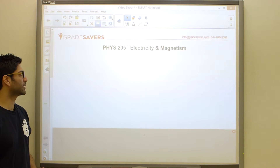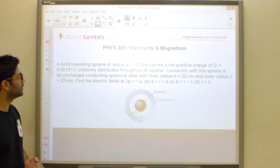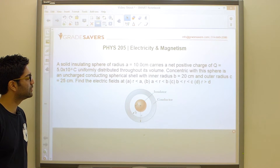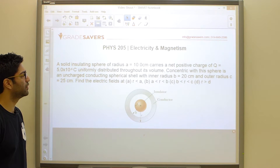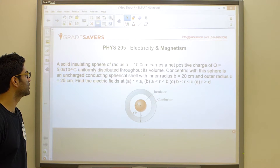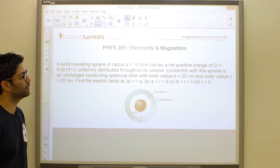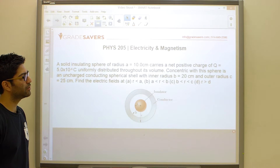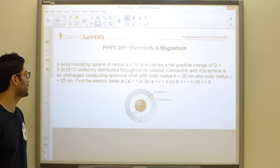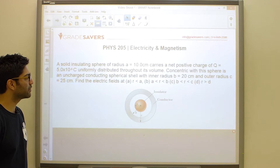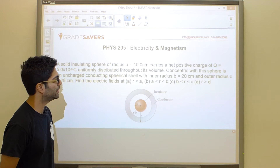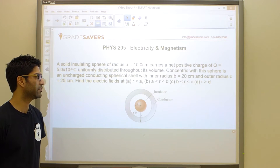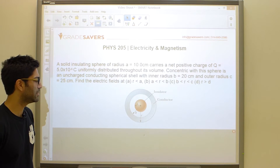In this problem, a solid insulating sphere of radius a = 10 centimeters carries a net positive charge of 5.0 × 10⁻⁶ coulombs uniformly distributed throughout its volume. Concentric with this sphere is an uncharged conducting spherical shell with an inner radius of 20 centimeters and an outer radius of 25 centimeters. We need to find the electric field at a radius less than a, between a and b, between b and c, and greater than c.